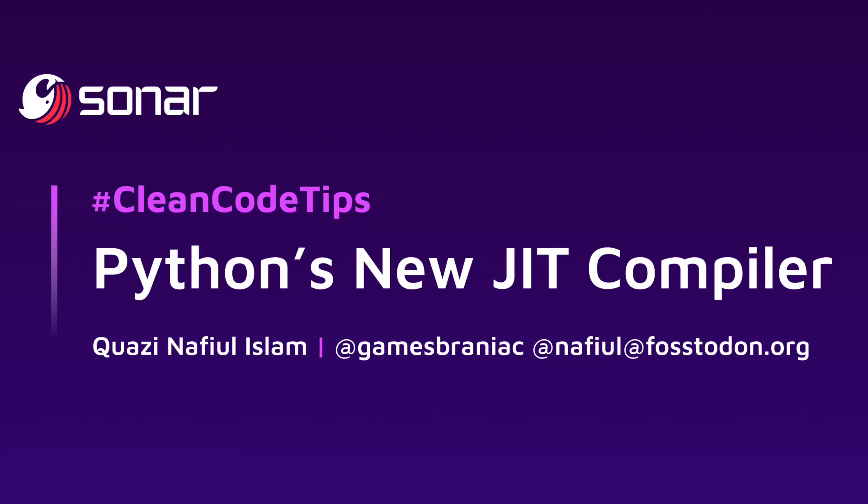Hey folks, welcome to this video on Python's new JIT compiler or just-in-time compiler. I'm your host, Nafil Islam, a developer advocate at Sonar.